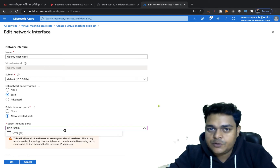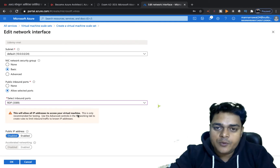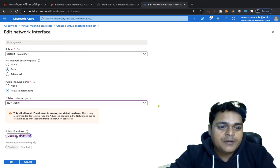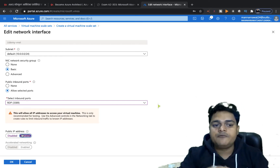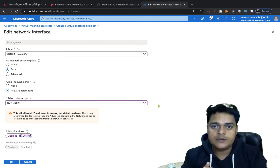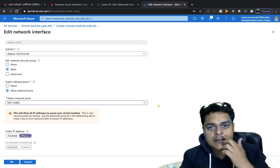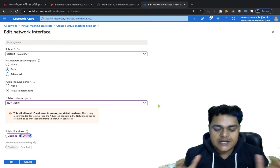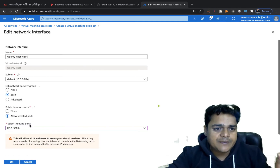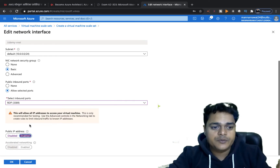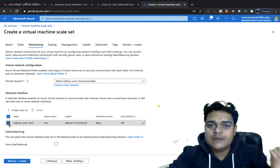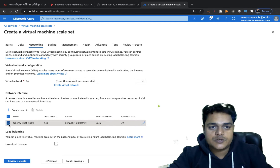I'm going to allow port 3389 — as we know, 3389 is used for RDP to access the machine from outside. Public IP must also be enabled. When you create multiple virtual machines — for example, three VMs in a single VMSS container — each machine will receive a separate IP address from Azure. If you skip this step, you will not get a public IP address and will be unable to RDP into your virtual machine from outside.